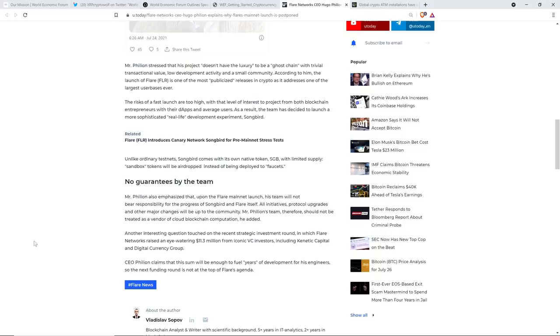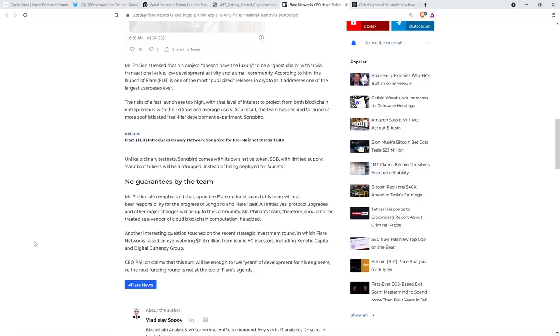Another interesting question touched on the recent strategic investment round in which Flare Networks raised an eye-watering $11.3 million from iconic VC investors, including Kinetic Capital and Digital Currency Group. CEO Fillion claims that this sum will be enough to fuel years of development for his engineers, so the next funding round is not at the top of Flare's agenda. So, look, I'm very bullish on this, and admittedly, I'm still learning about all the functionality of the Flare network and Songbird. I think it's fair to say I know more about XRP and the XRP ledger, but I'm always in learning mode, so that's fine. But what I know to this point, and look at the serious digital currency group, they're gigantic, and money's flowing in from them. I'm telling you, there's something to this. It seems to have been decided that this is one of those things that could just be absolutely gigantic, and here we are at the ground floor. I don't know for sure. There's no way we can know for sure, but damn, I am thankful for this opportunity.